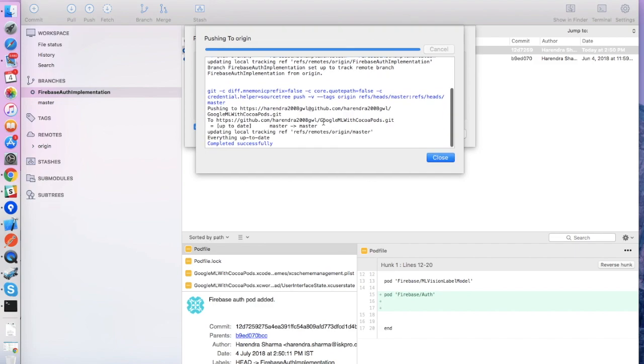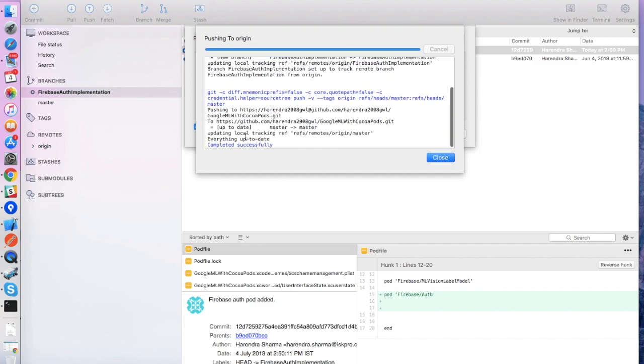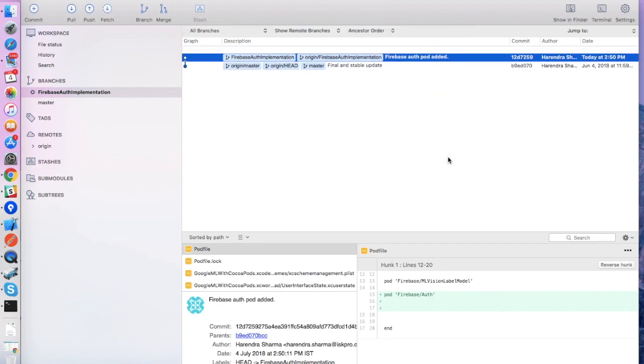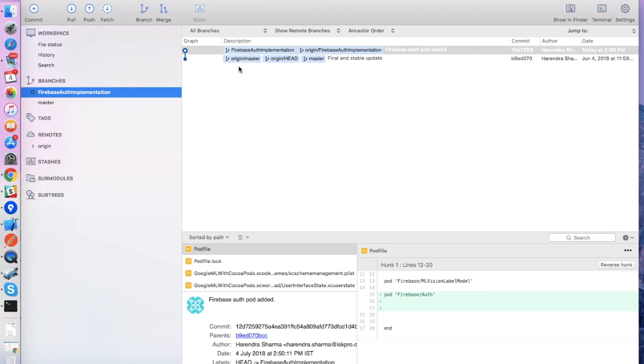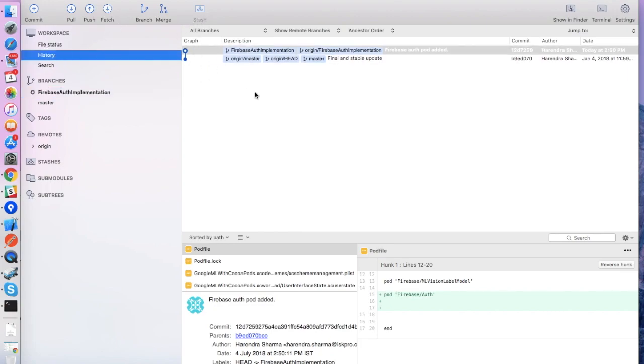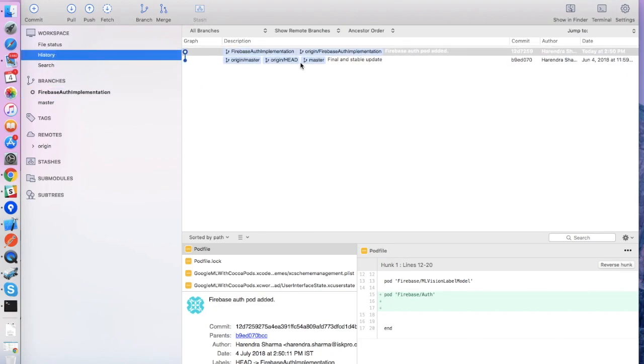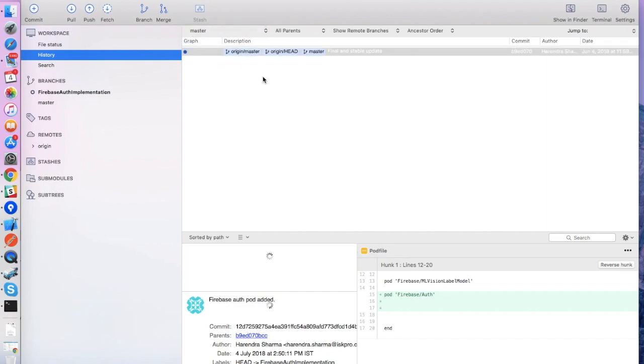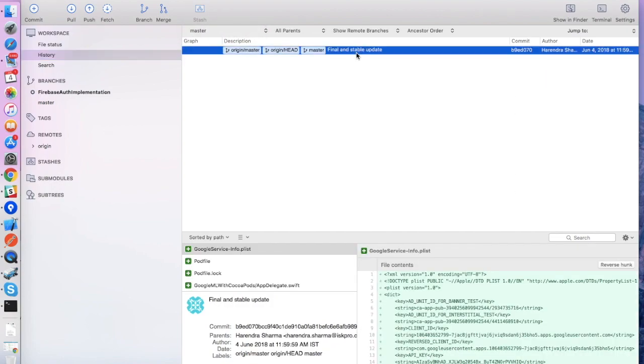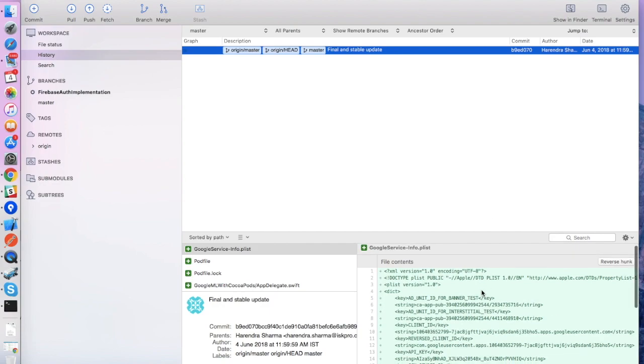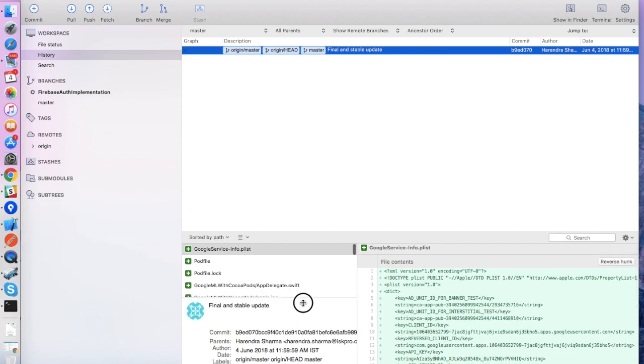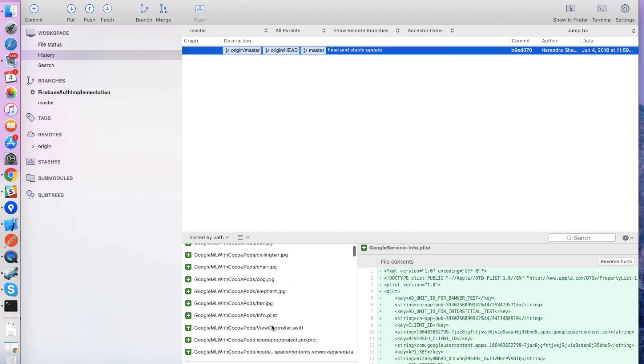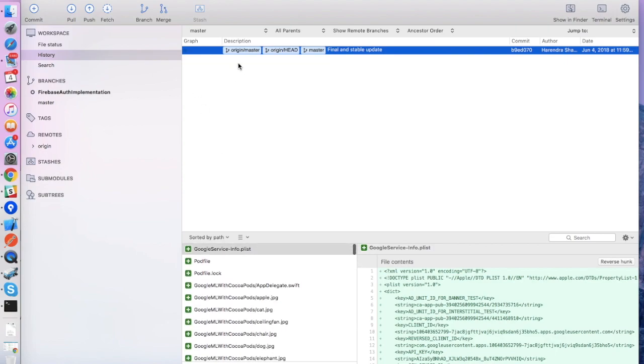You can check here, we've committed our code on the Bitbucket server. Now this code will be available on the Bitbucket server. Here you can check the branches. You can toggle your branches from the drop-down menu. You can check the commit, author, date, and all related information. The committed files you can check here.